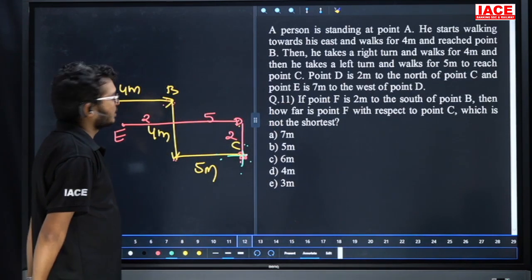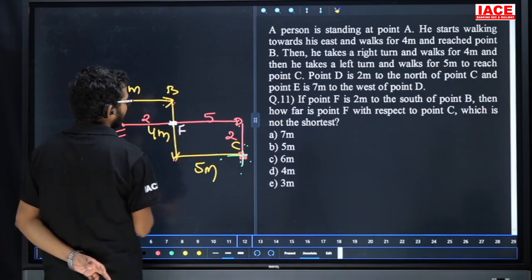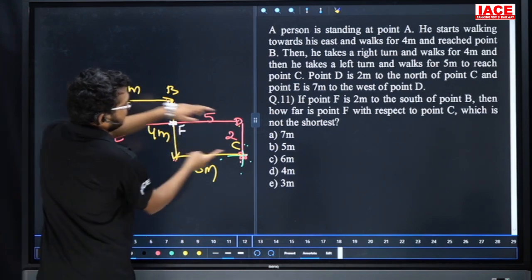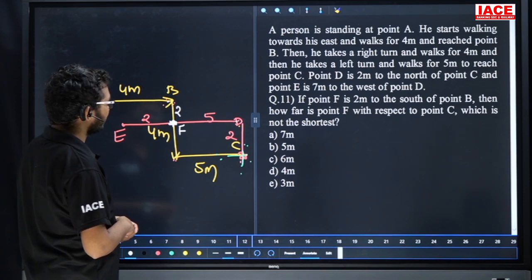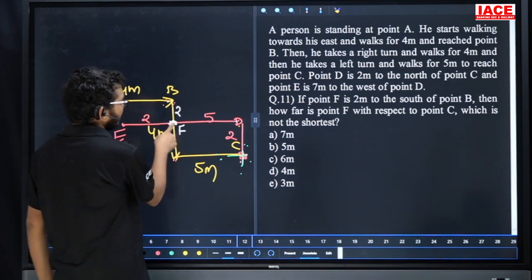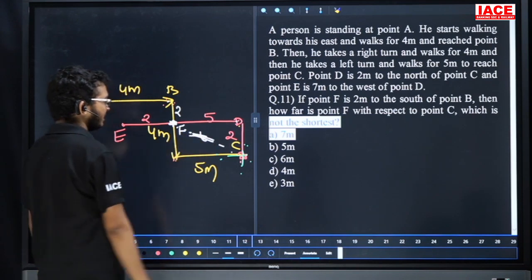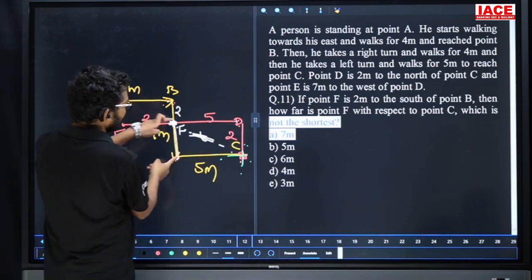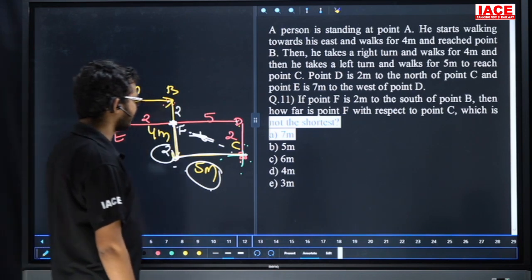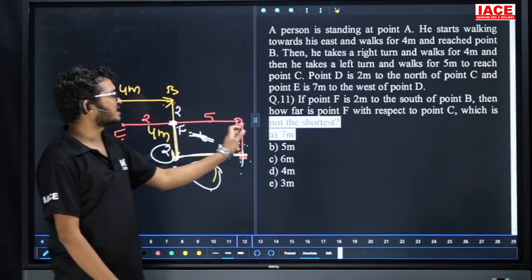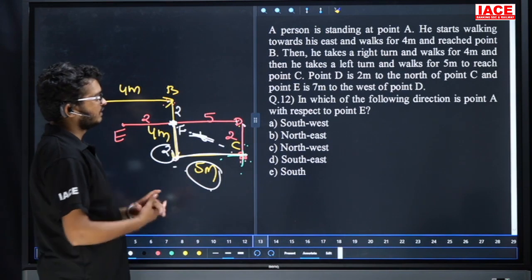Question number 12: if point F is 2 meters south of B, how far is point F from point C? F is 2 meters south of B. The total horizontal distance is 4 meters; this segment is 2 meters, so compulsorily 2 meters here. From F to the junction is 5 meters, from junction to C is 2 meters. So F to C: 5 plus 2 equals 7 meters. Question number 11 answer is option A.